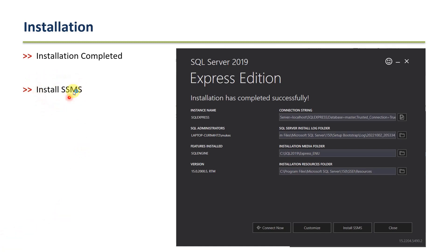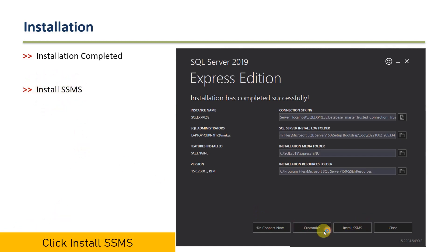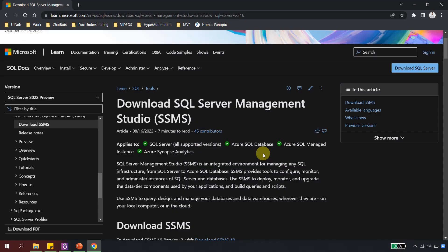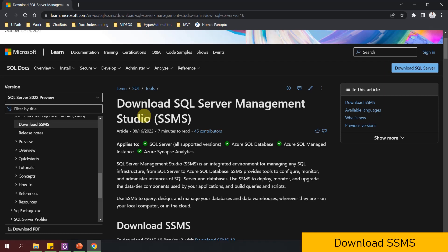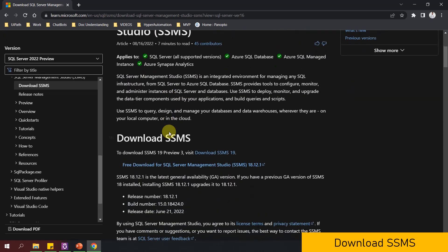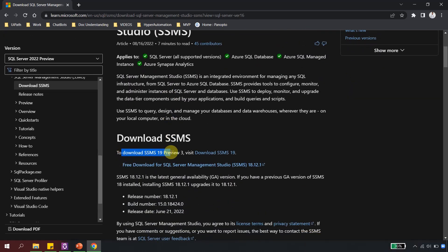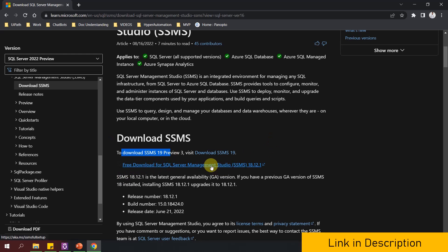Once you are on that completion screen, the next thing you need to do is install SSMS. At the bottom you will see four buttons — go to the third one which says 'Install SSMS' and click it. As soon as you click that button, it will take you back to the Microsoft website and navigate to a page which says 'Download SQL Server Management Studio.' It says to download the free version, click here — so click that and it will download the SSMS exe.